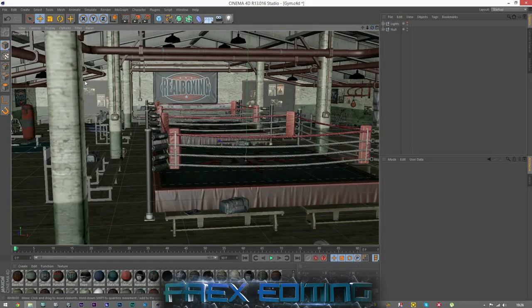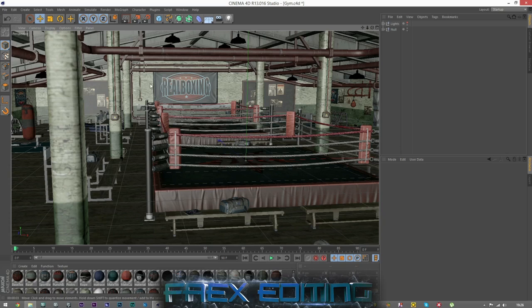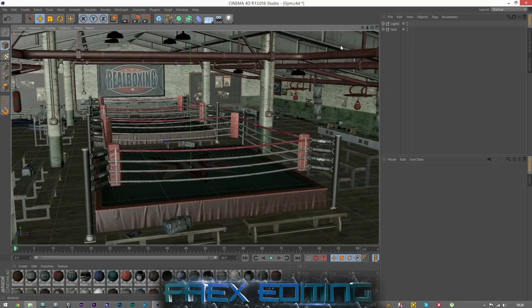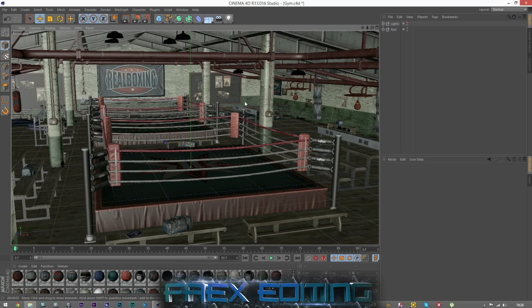You've got the punch bag so you can do some background animation of people training, got some weights, you can do all that stuff. You can light this really well, which is what I'm gonna show you today - basically setting up a boxing scene.